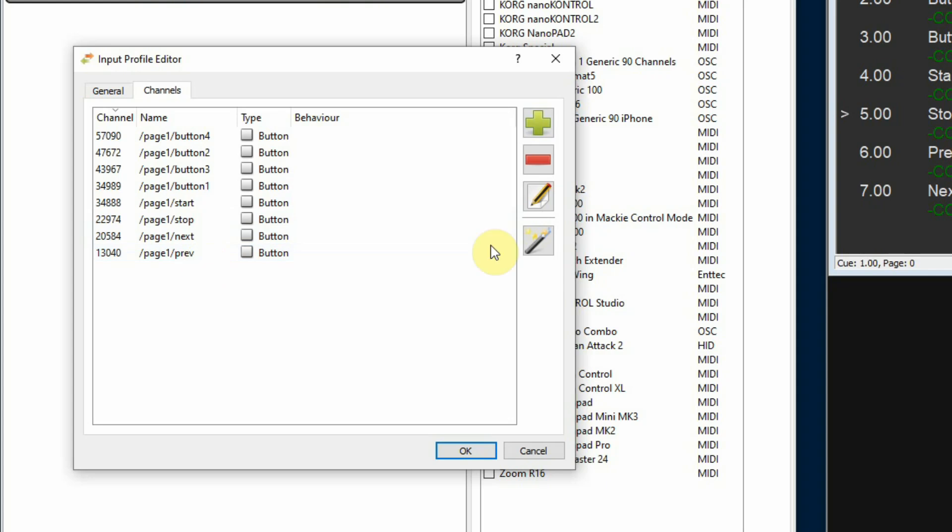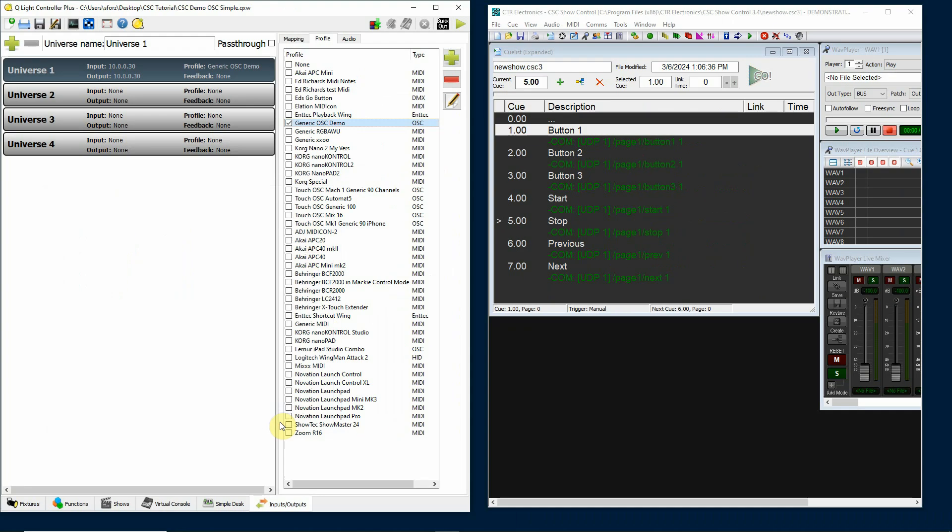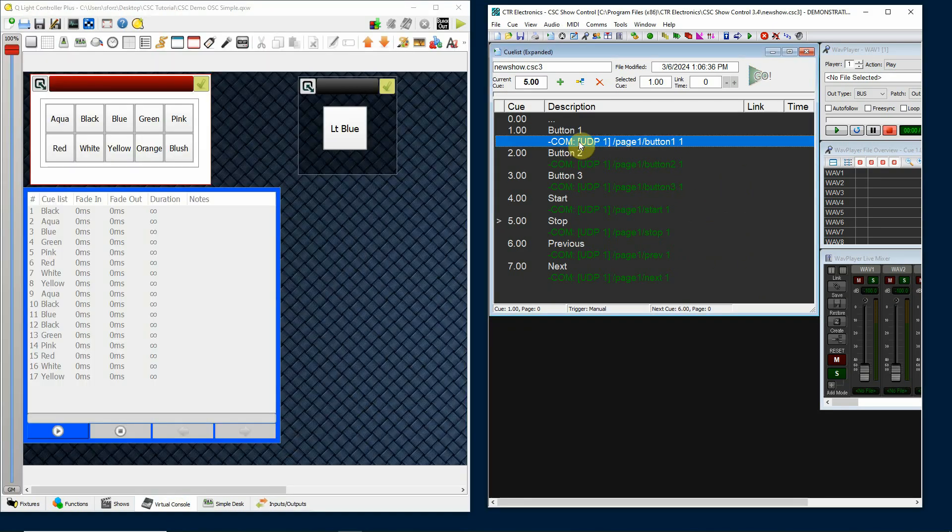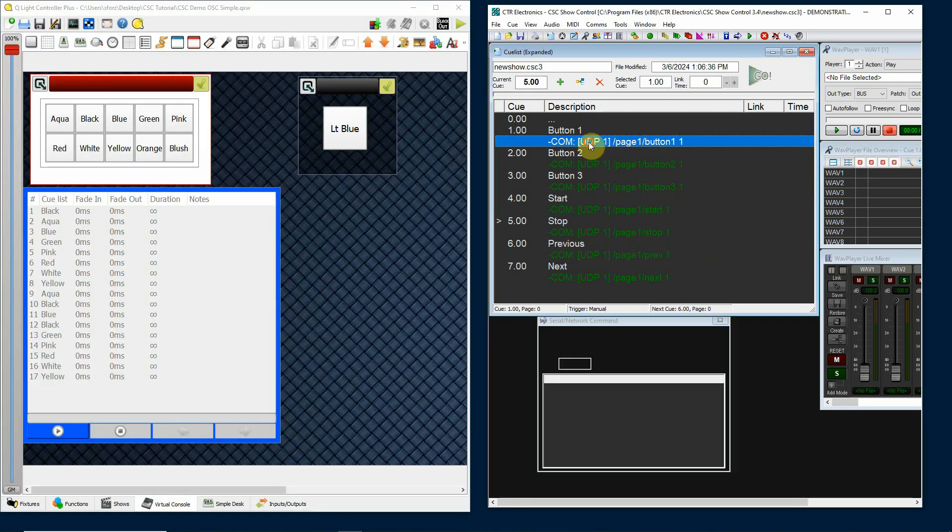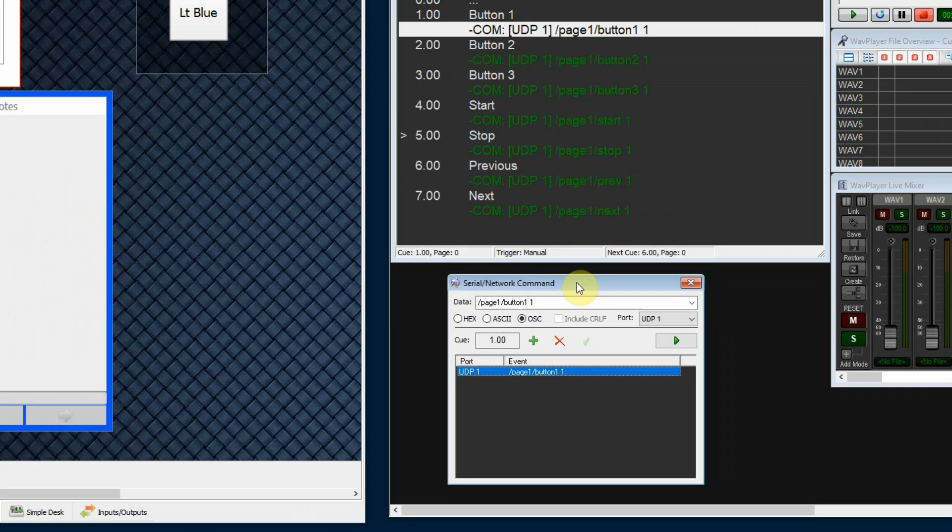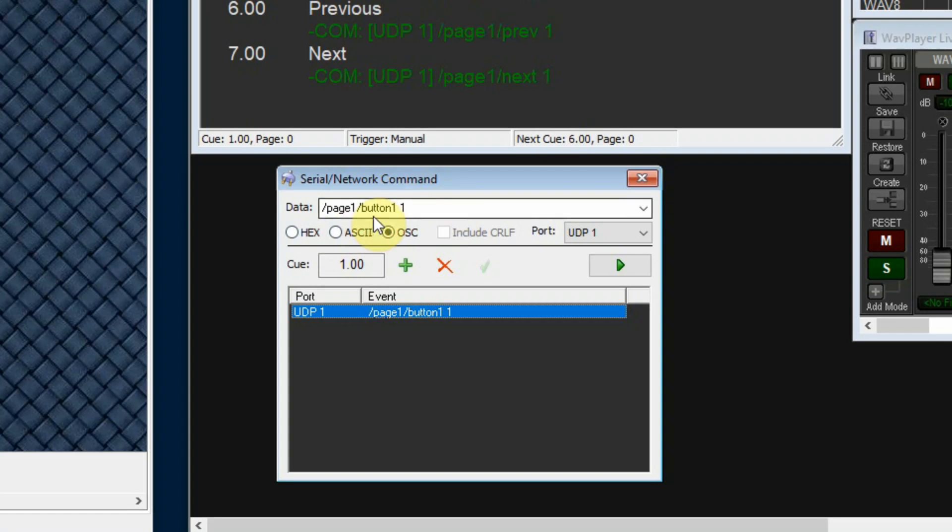You can see some other descriptors here: page1/start, page1/stop, page1/next, page1/preview. So I set up these different addresses and then I attach them to buttons in my virtual console. I'm going to bring up my command and you can see that my command format is /page1/button1 space 1. The page1/button1 is the address and the 1 is the data part.